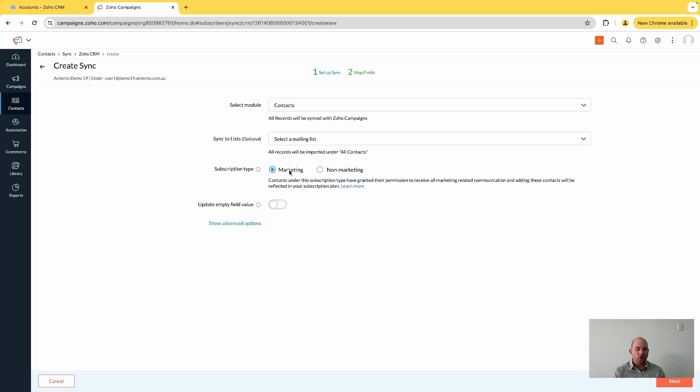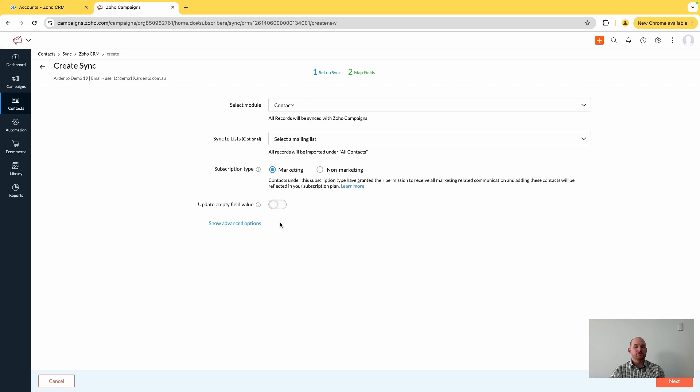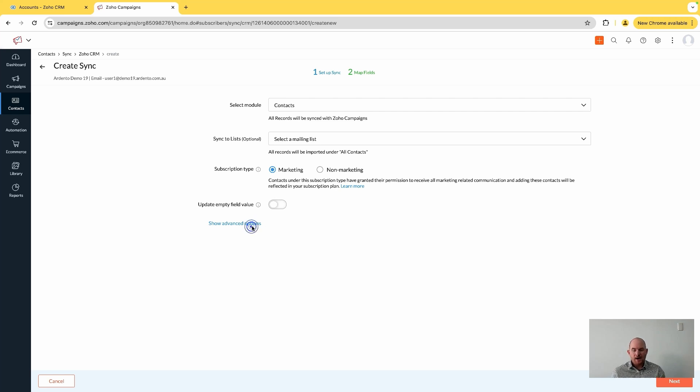I don't want to update any empty fields - that's important. So if it's in CRM blank but there's some data in Campaigns, we don't want to wipe that out.